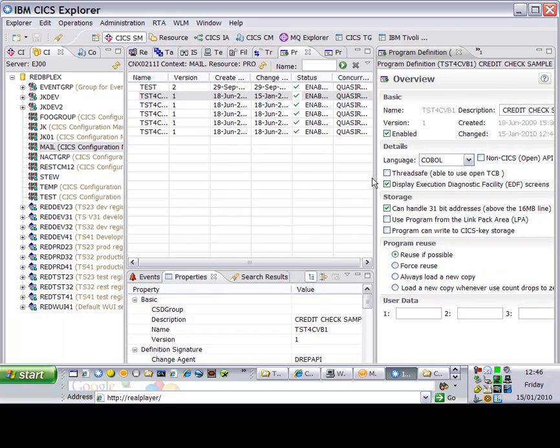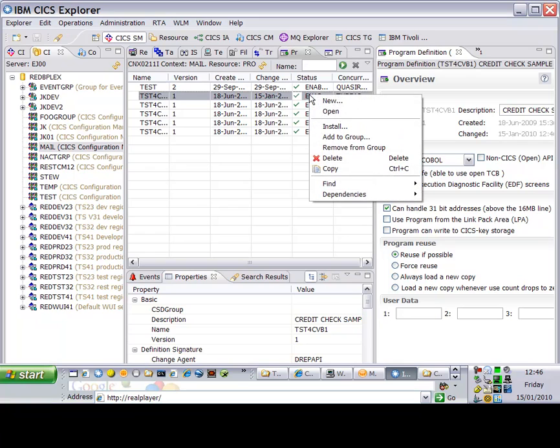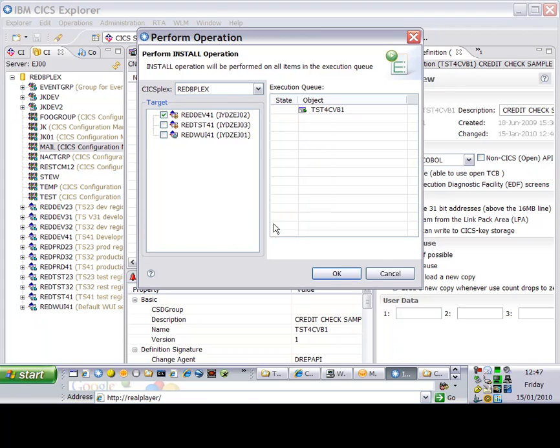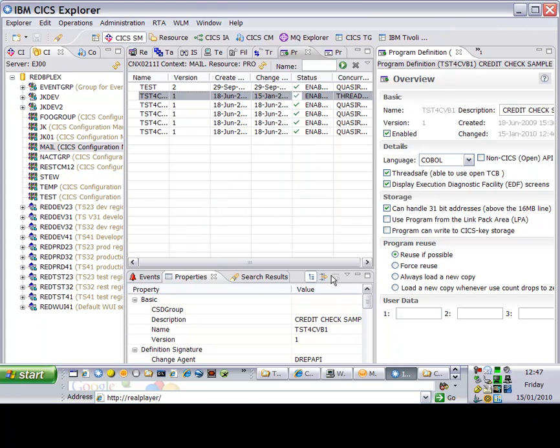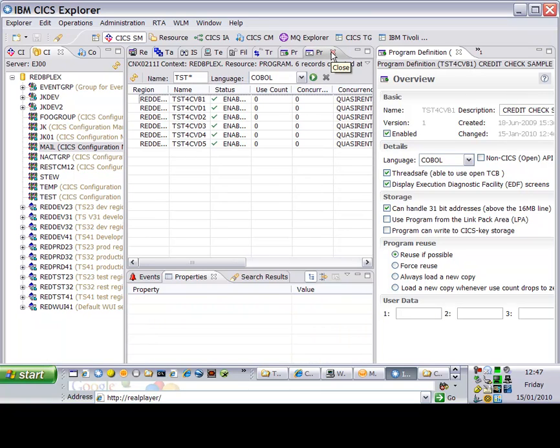So what I'm going to do is I'm now in the SM perspective. I've located the test program which underlies the mail transaction, and I'm going to set it to be ThreadSafe. If I save that ThreadSafe entry and then I install it into the region, it's really quite as easy as that.